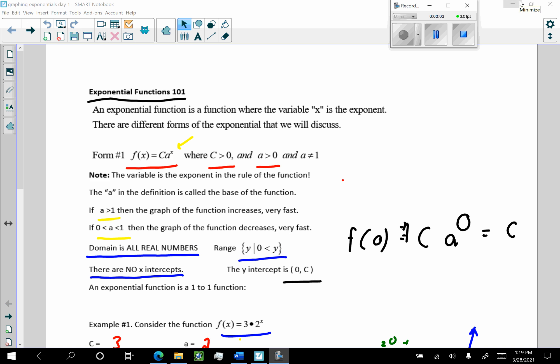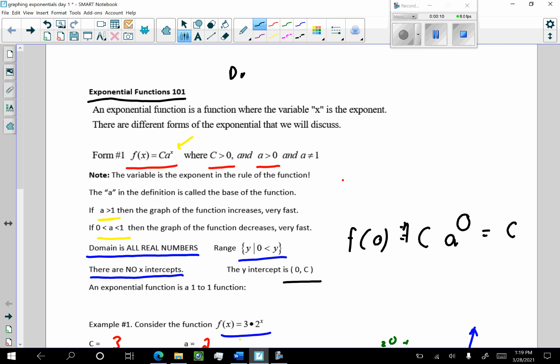Good day ladies and gentlemen, this is going to be graphing exponential functions day number two. The first thing we're going to do with this video is review what we did in day number one.